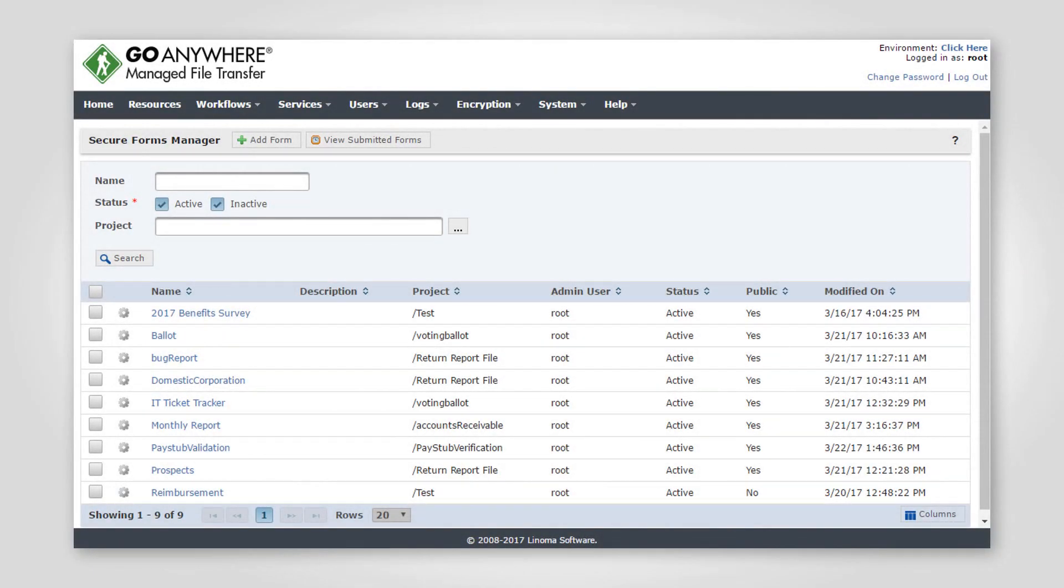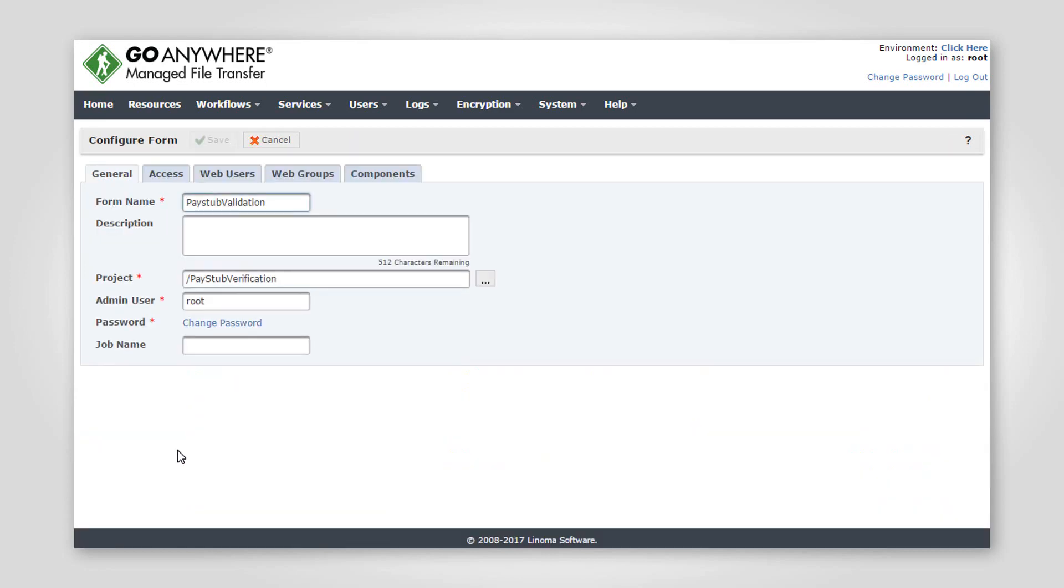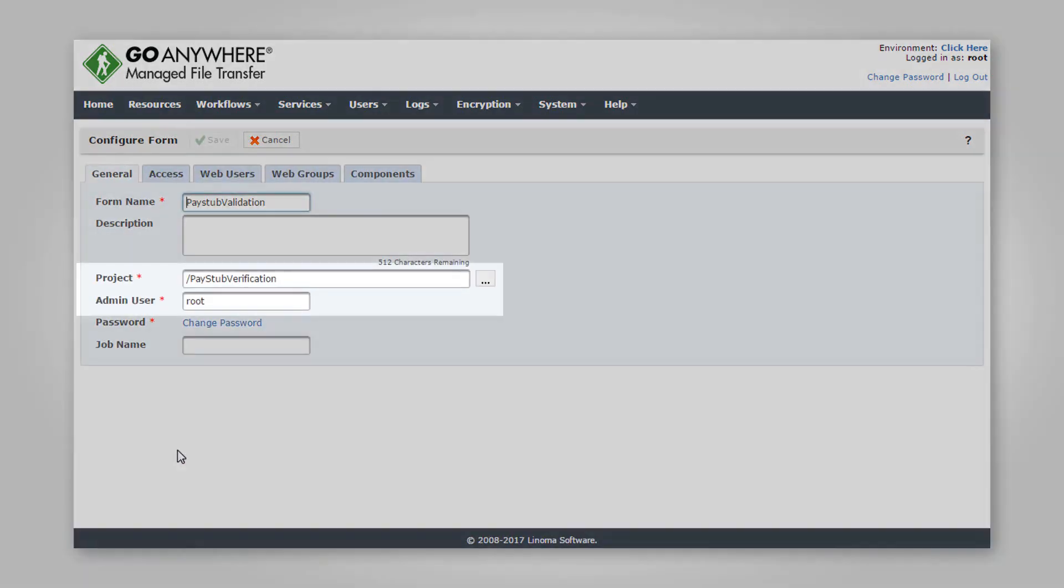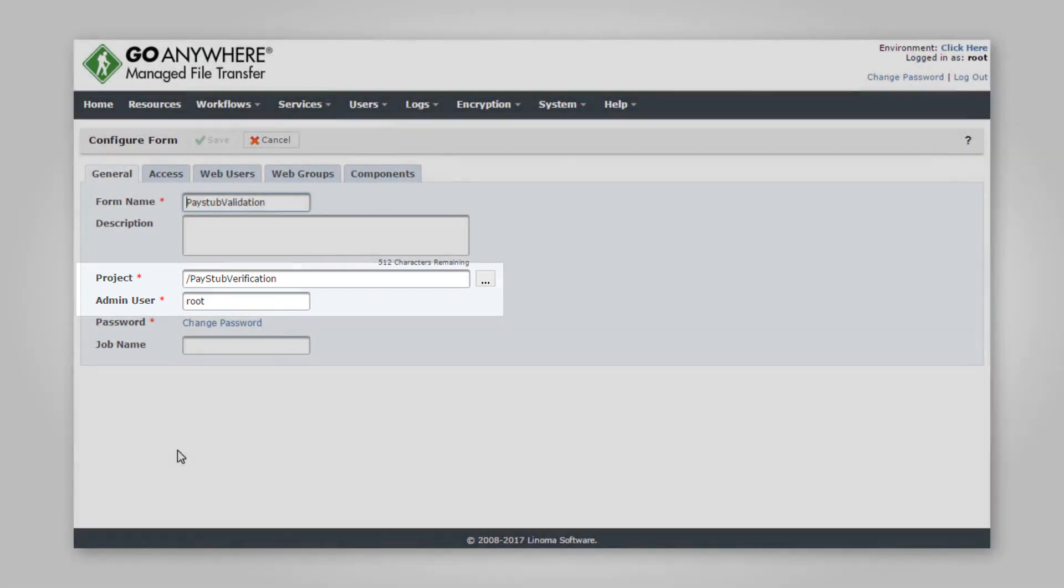An administrator uses GoAnywhere's intuitive interface to create a new form. The administrator will select a project workflow that will process the data when the form is submitted.